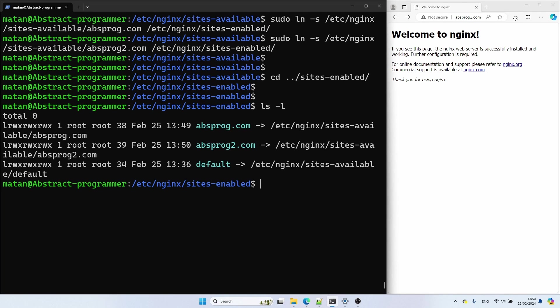And now that we have our symbolic links, we need to reload our nginx configuration, which can be done with nginx -s reload.